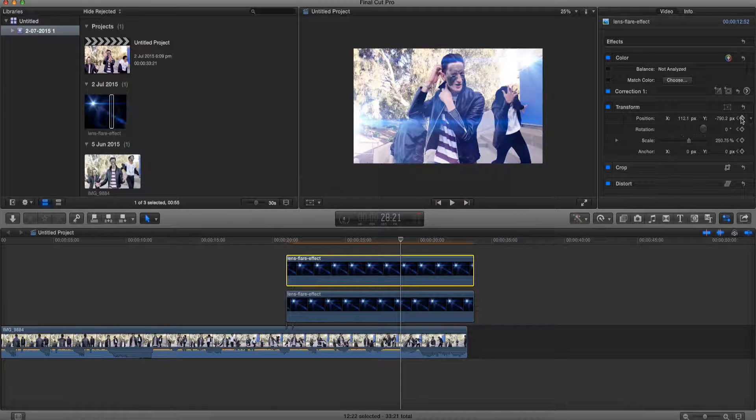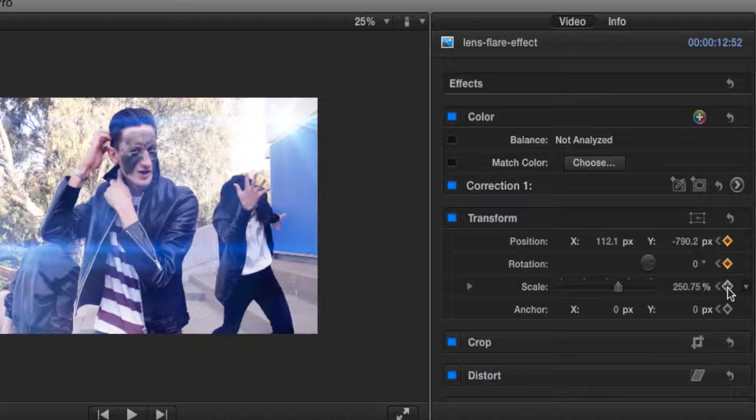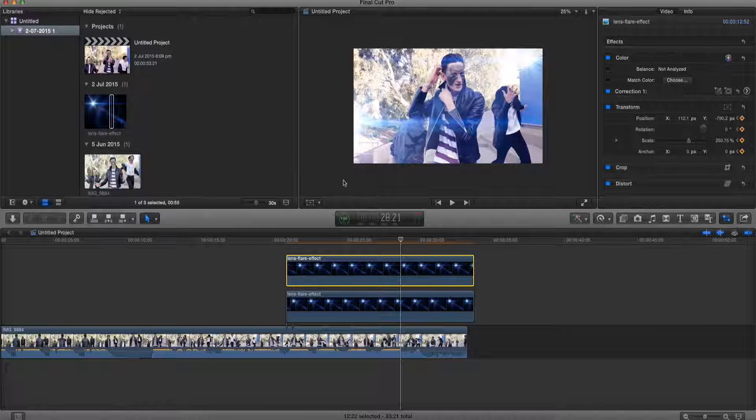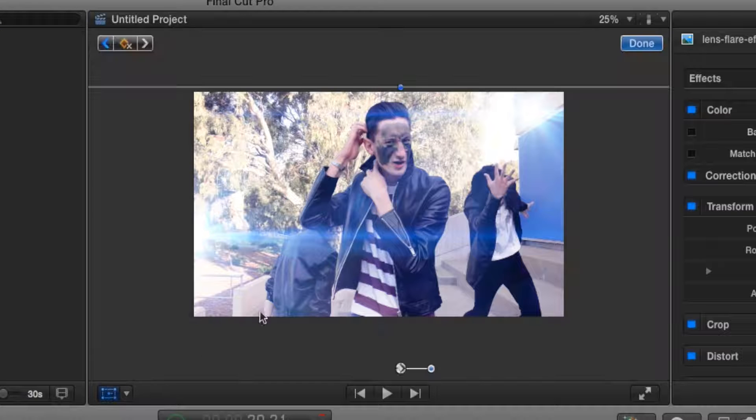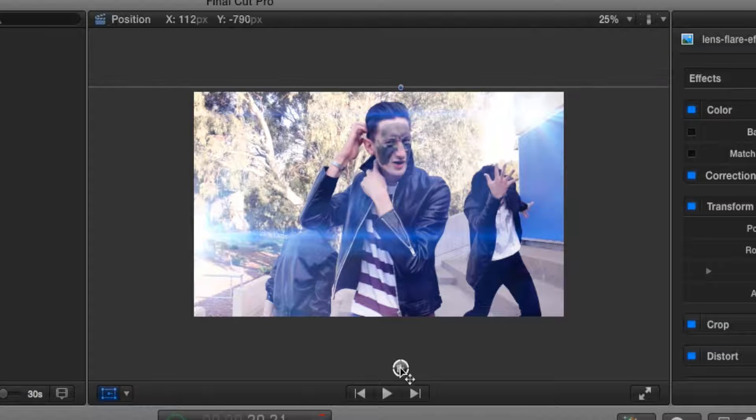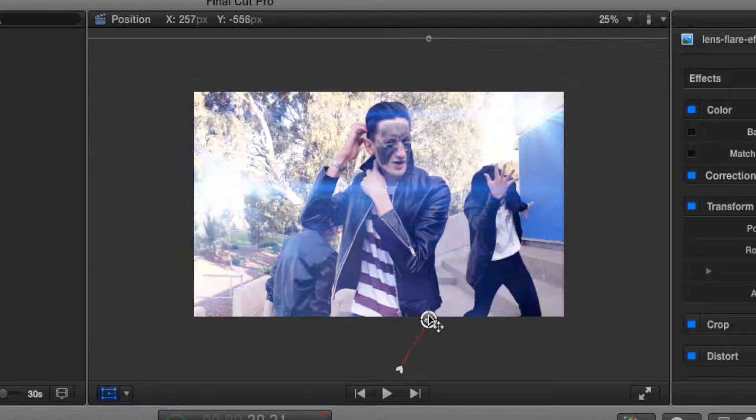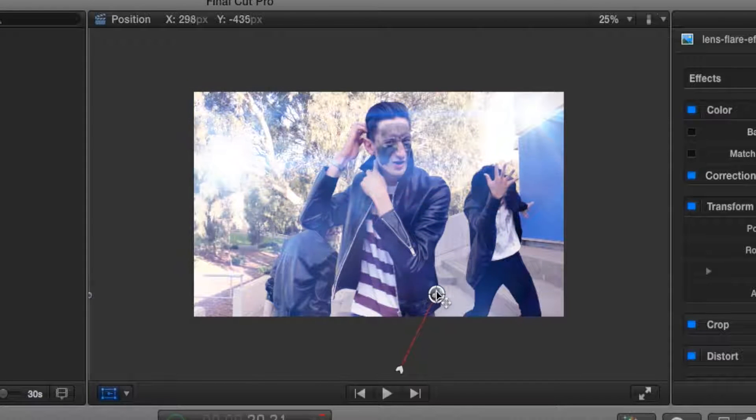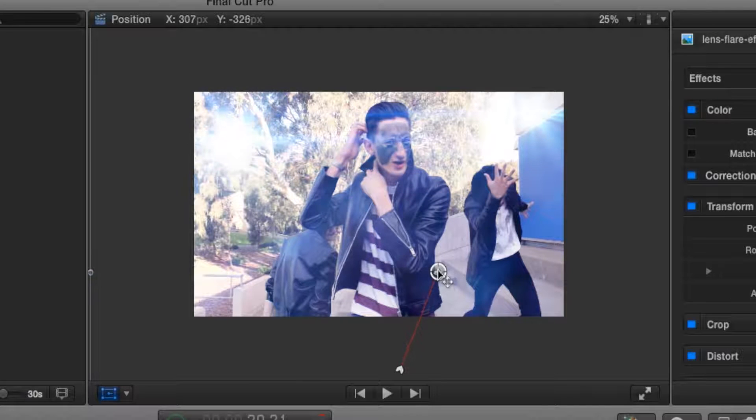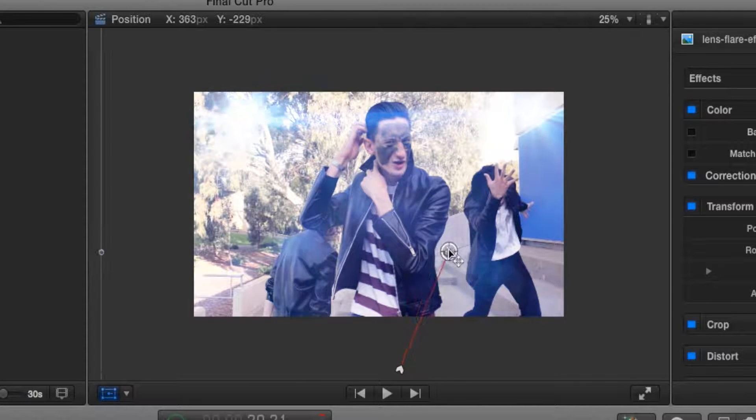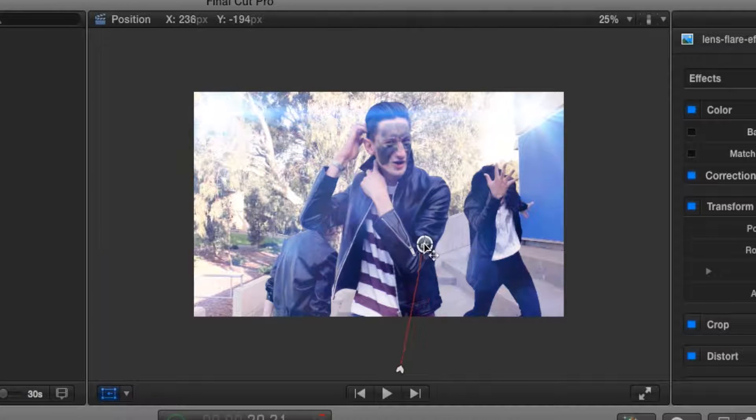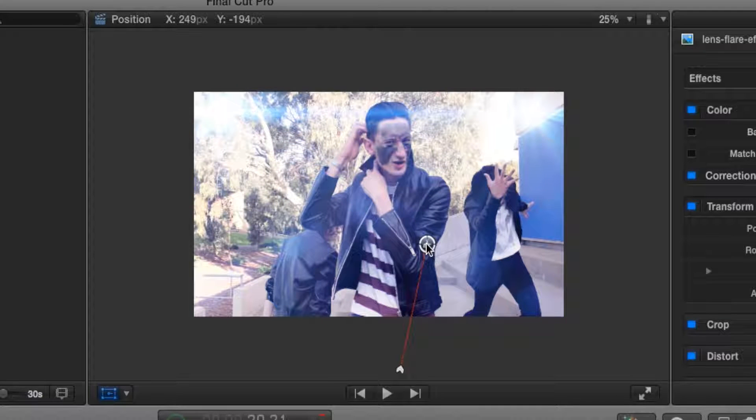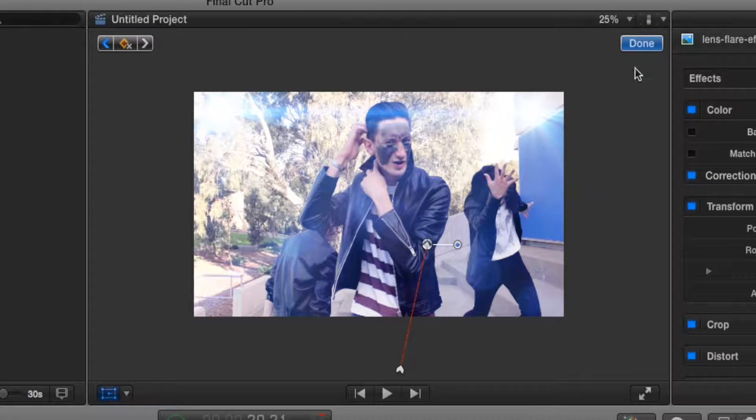And click the frames again and move our image. Let's move it to about here.